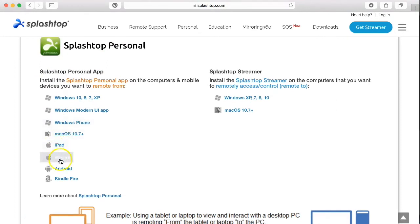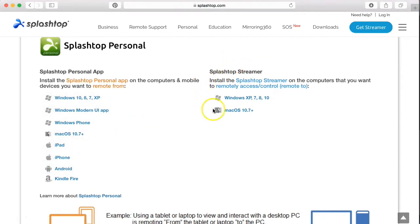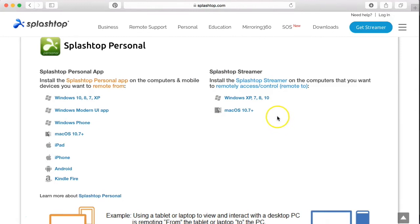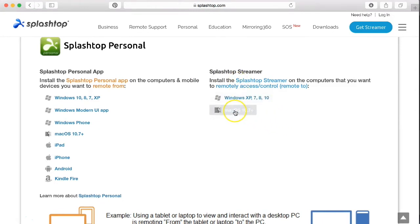On your actual computer you need the Splashtop Streamer, so you're going to install over here depending on if you have Windows or Mac. Once you install, it's going to have you set up a username and password on your computer.